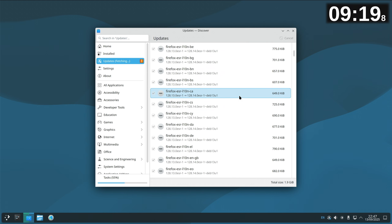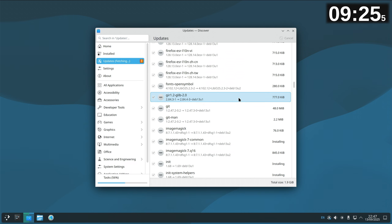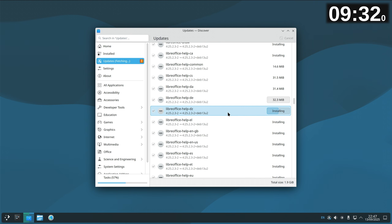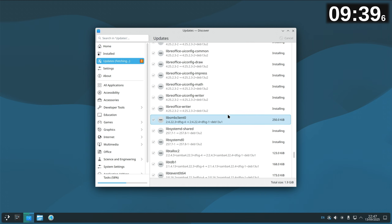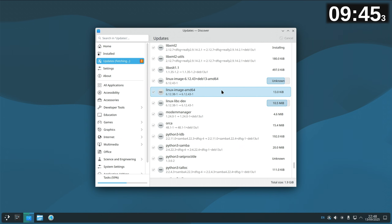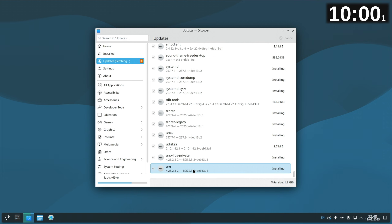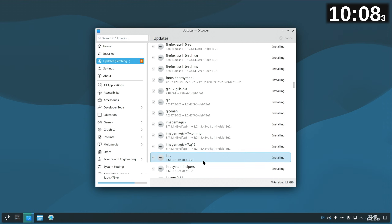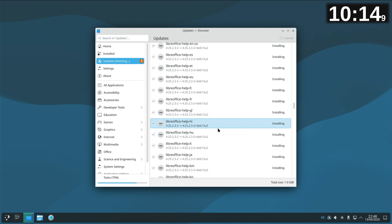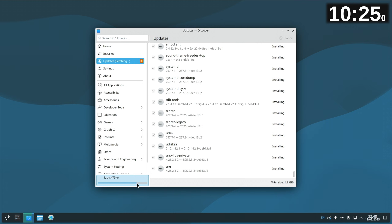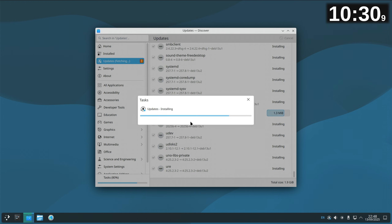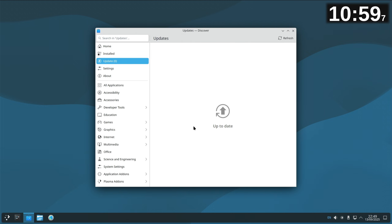It's doing Firefox, base desktop — lots of Firefox — some git stuff, some fonts, LibreOffice updates, lots of LibreOffice, some libraries, modem manager, Python, Samba, udisks, udev. No kernel updates on that, but it's making its way through. There's the progress bar — if I click on it, it makes it bigger. Always do the updates first — practice what I preach. Come on, don't do a Windows and stop near the end and sit there for half an hour. There we go, we're up to date.